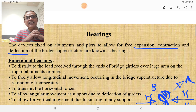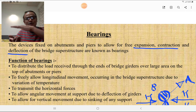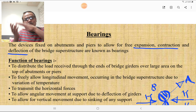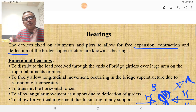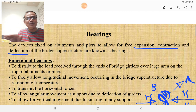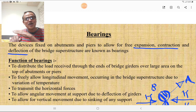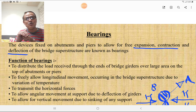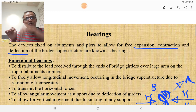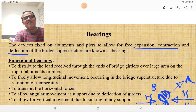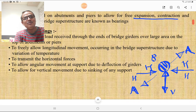The functions of a bearing are: to distribute the load received at the ends of the bridge girder over a large area on the top of the abutment or pier; to freely allow longitudinal movement occurring in the bridge superstructure due to variation in temperature; to transmit horizontal forces; to allow angular movement at the support due to deflection of the girders; and to allow for vertical movement due to sinking of support.